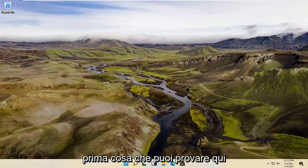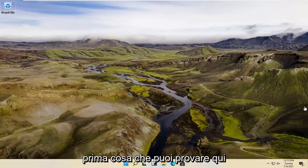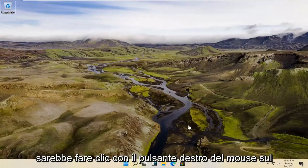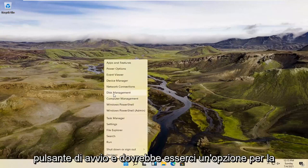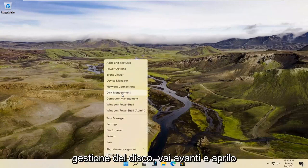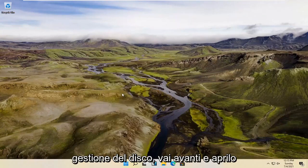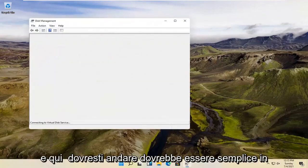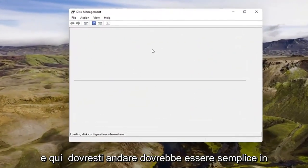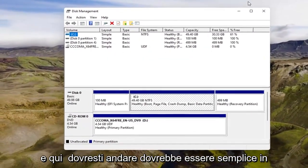So a couple different methods for today's tutorial. First thing you can try here would be to right-click on the Start button, and there should be an option for Disk Management. Go ahead and open that up. And here you go — it should be as simple as that.